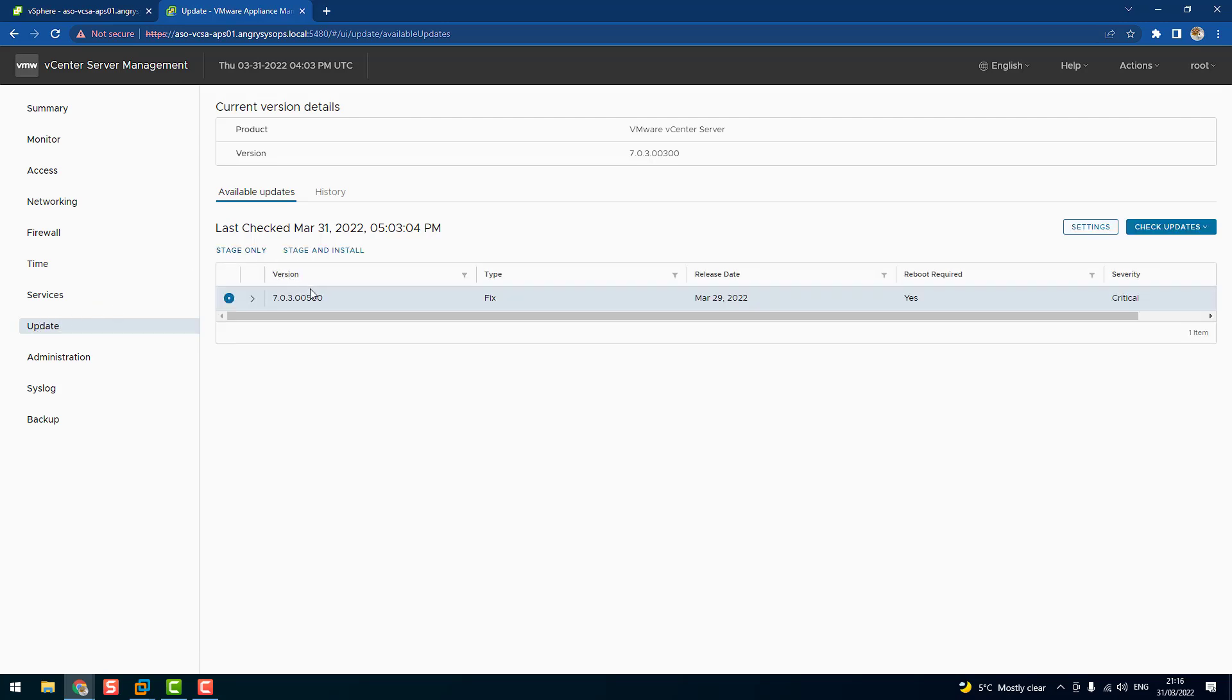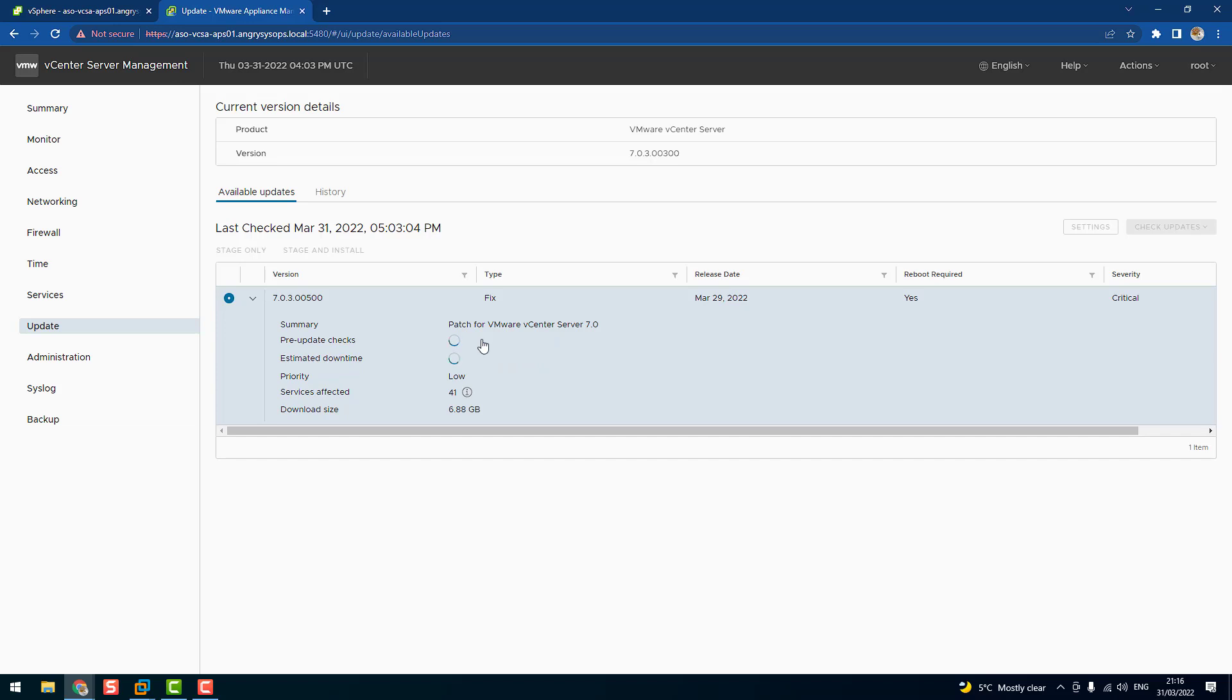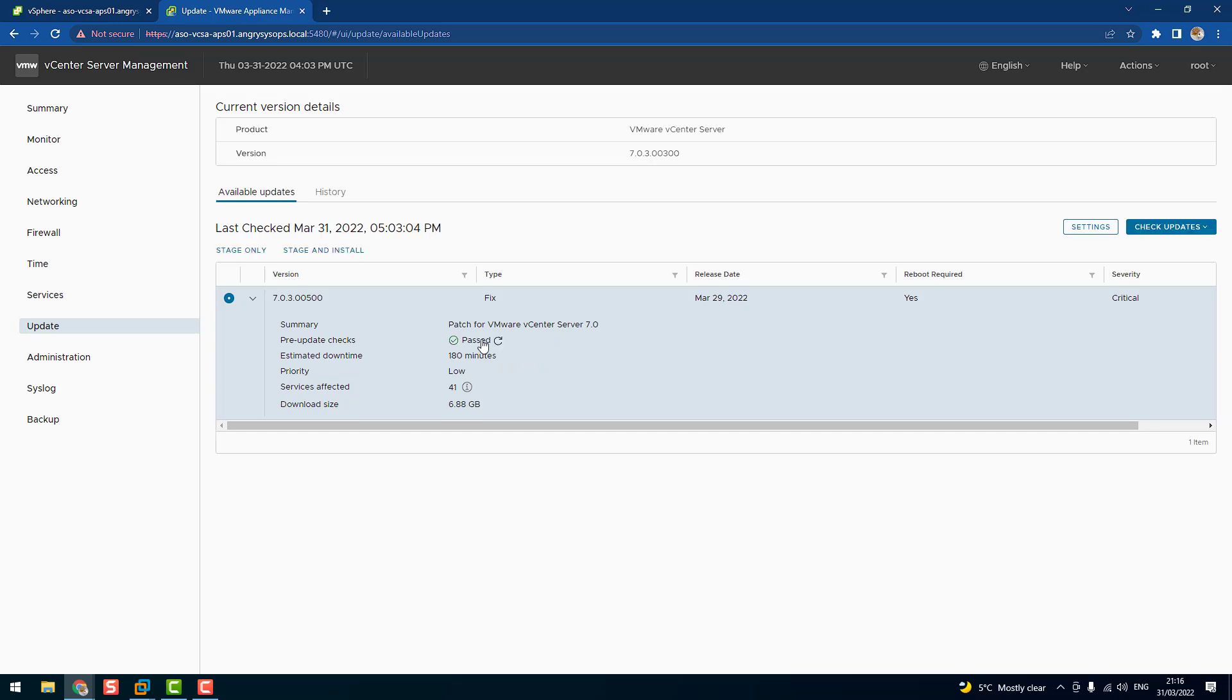We can see this is our critical update. We have two options: we can stage for now or we can stage and install. We'll go ahead and stage and install all together. If we click on the arrow, we get more information about the update, like what size it is. If we run pre-check, we get estimated downtime. Let's do that. We can see that pre-check passed, which means there's no errors or nothing which will block us from an update. Estimated downtime is 180 minutes.